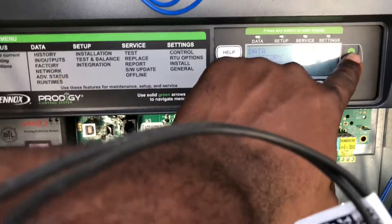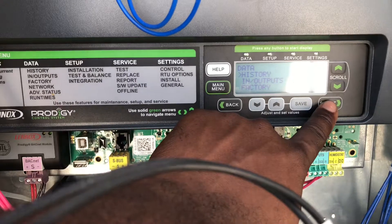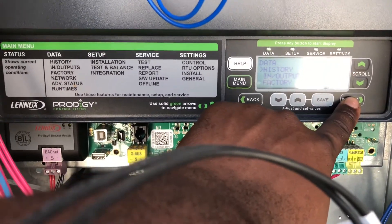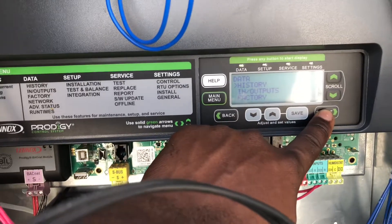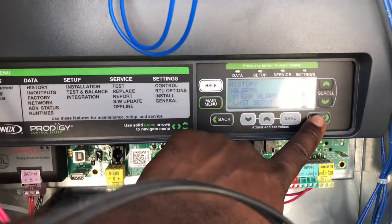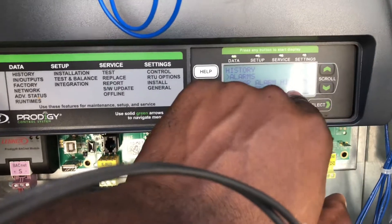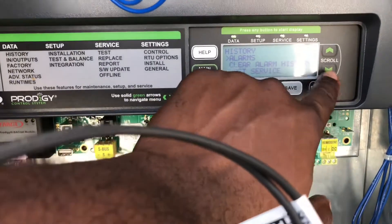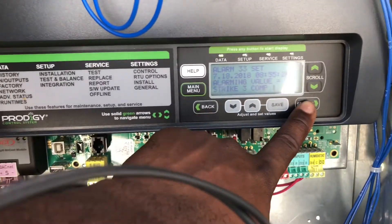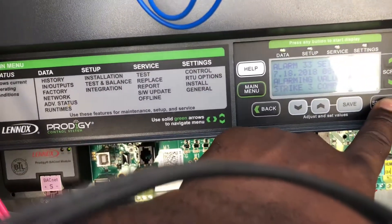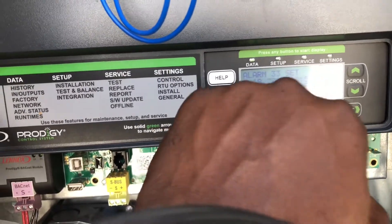If you want to find out anything about these units, it's all here. Right now I want to look at the history because I want to see if there have been any alarms, so we're just going to hit select. There you have your alarms, clear alarm history, and last service. I want to look for the alarm, so I'll hit select again. 7/18 — today's the 18th — so at 8:55 a.m.